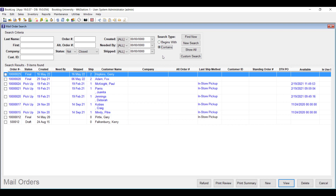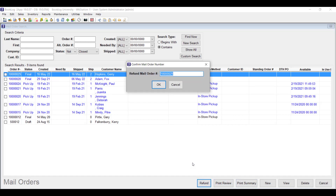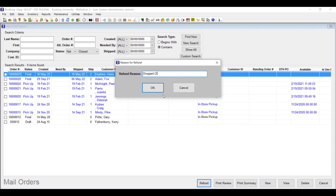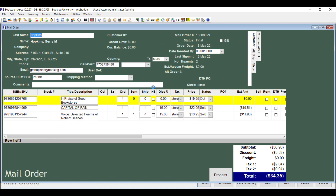Version 19 makes keyword searches possible and makes functions like refunds and reporting quick and accessible. Now Booklog allows you to refund to the card the customer used to pay for the order, even if they paid in person or if they paid for the order over several shipments using multiple cards. You'll see the same change with special orders. Once you open a mail order, you can edit ISBNs and UPCs on your order items now just by clicking in the available field, and you can also reprint receipts from specific shipments.